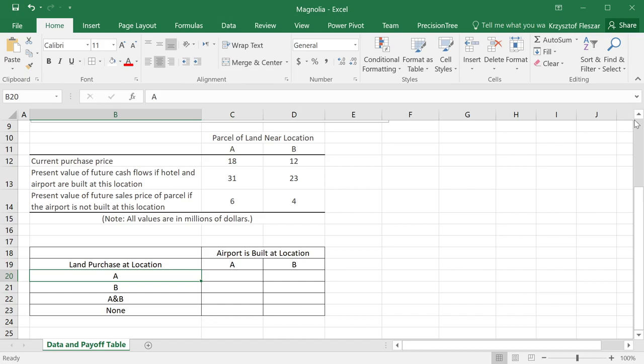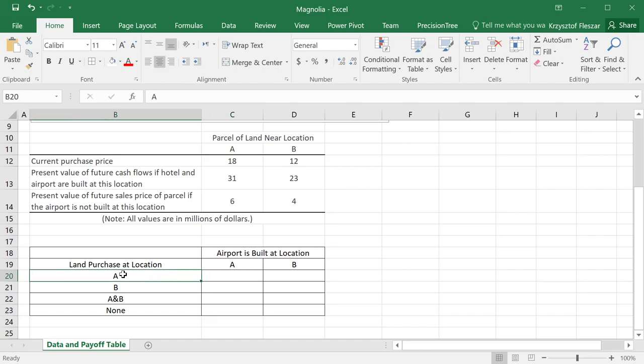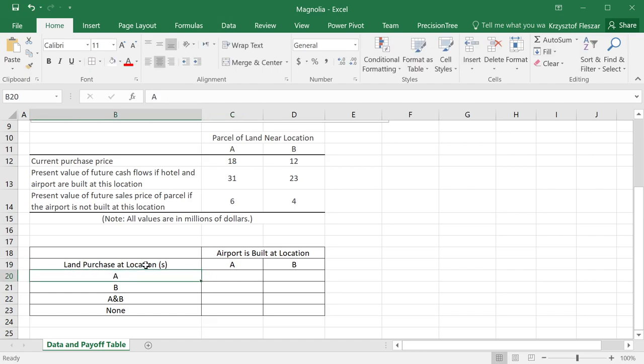So to complete the payoff table, we have to actually determine the actual payoff values. So we now need to realize what will happen if I make a decision to buy land. And let me change this at location A. And the airport is built at location A.